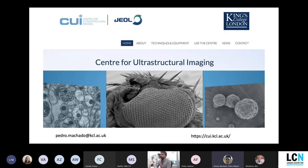If you want to use CUI, I recommend first checking our website — there's plenty more information that I didn't discuss here. If you have any follow-up questions, please just drop me an email.